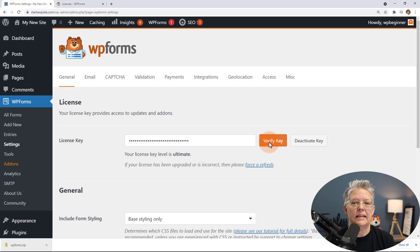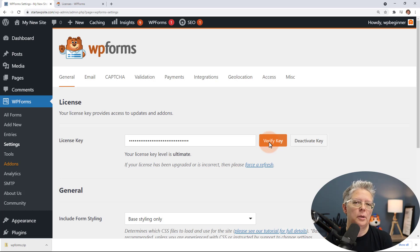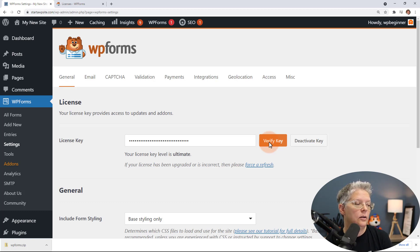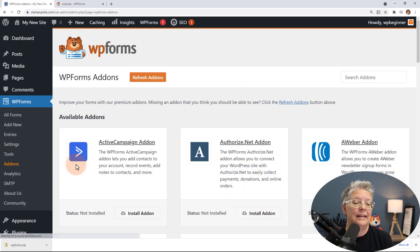Now that everything is verified, we need to set it up to connect to Stripe. You should already have a Stripe account — if you don't, it's really easy to set up, it takes maybe 20 minutes to do that for your business. Then once you do that, you can come over to the Add-ons area and we're looking for the Stripe add-on.